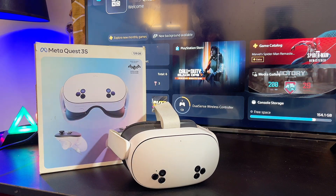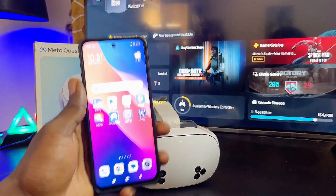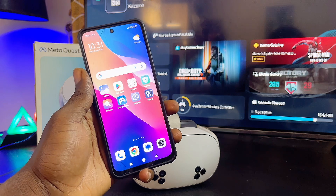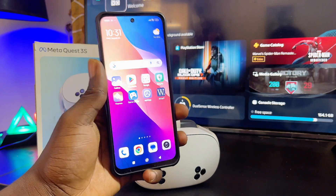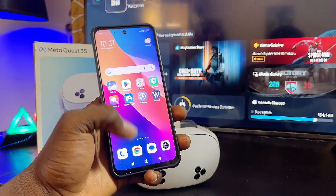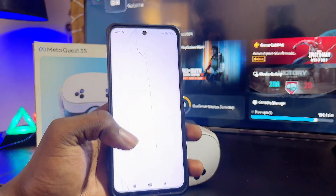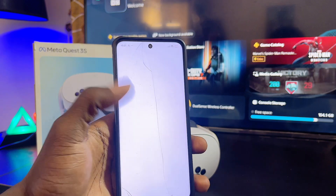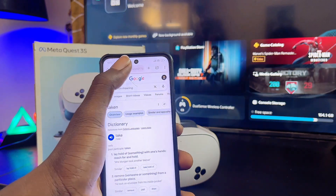First things first, you want to go ahead and get your phone or your laptop — just any device that can access the internet. In my case I'll be using my phone, and then you want to head over to a browser. I'll be using the Google Chrome browser.